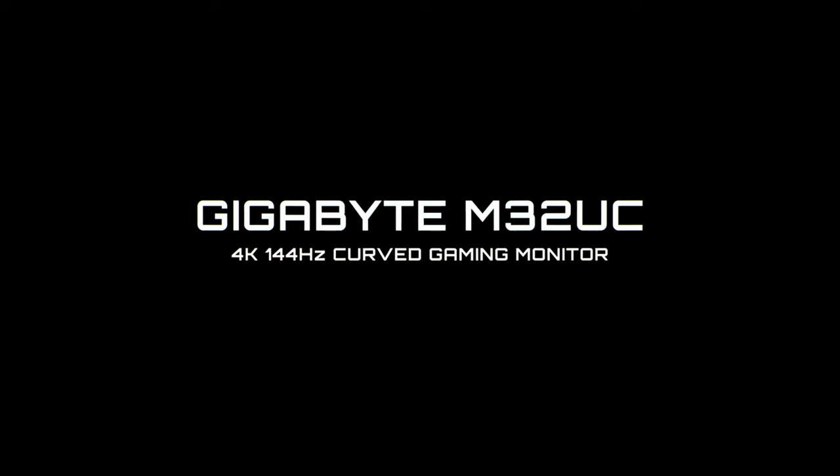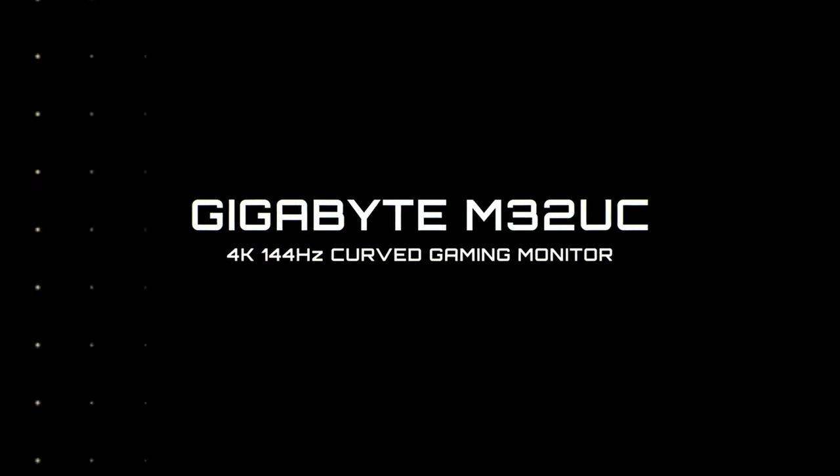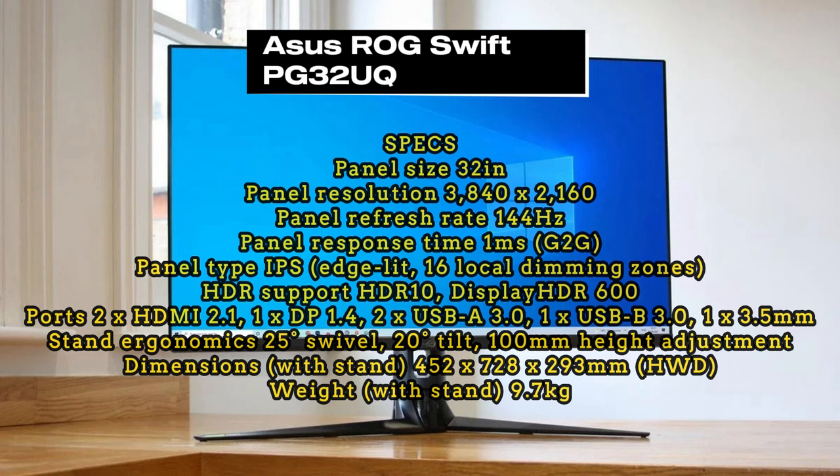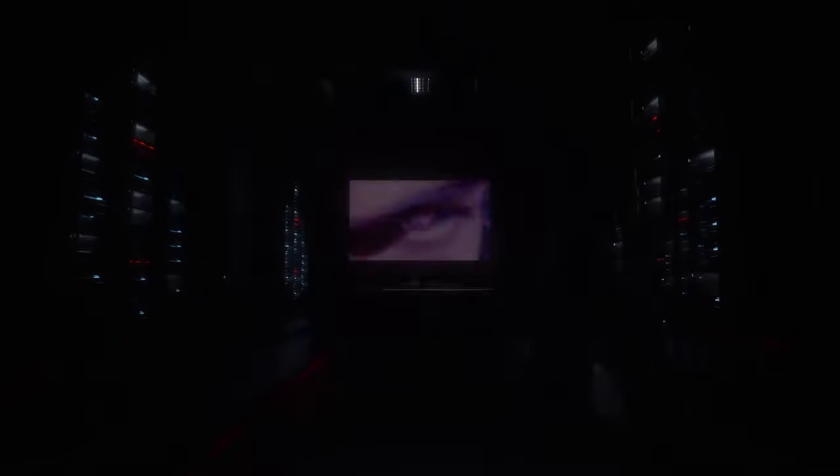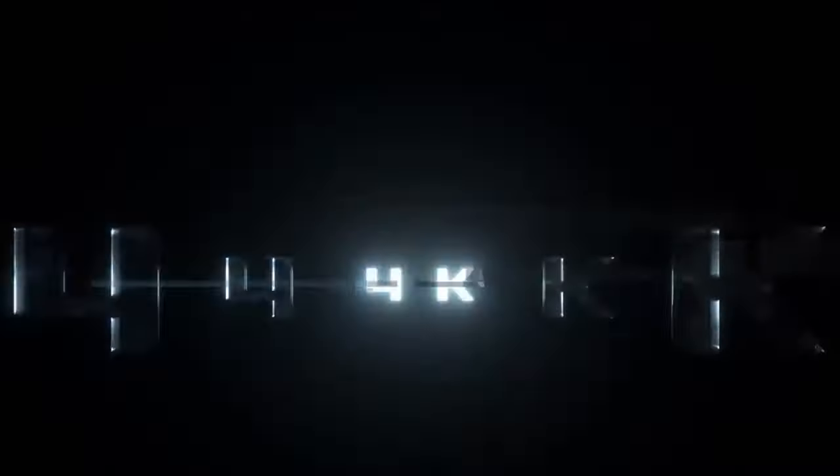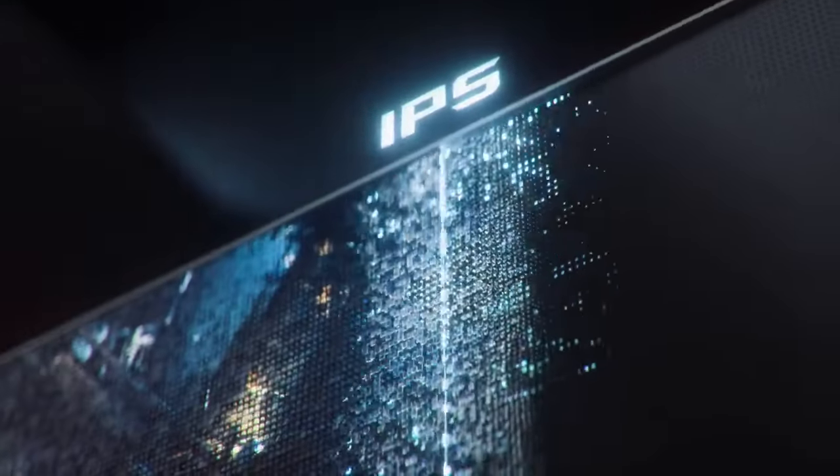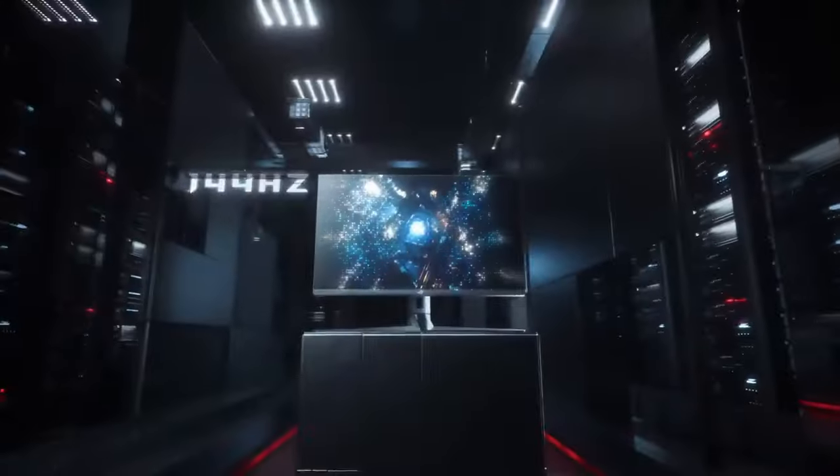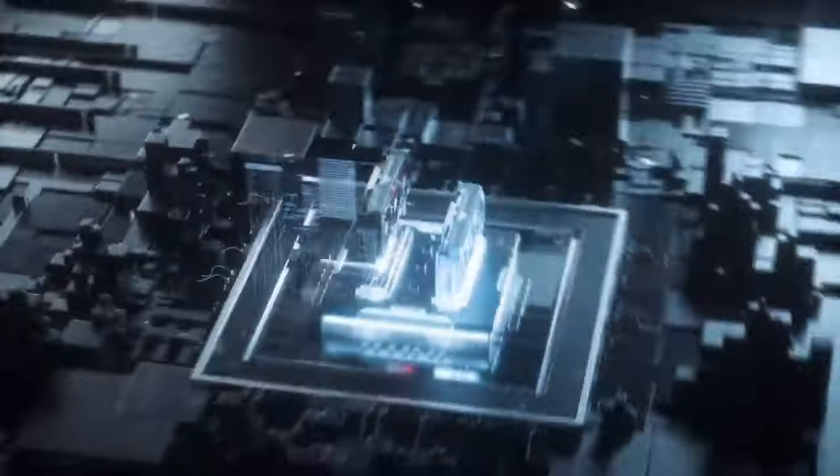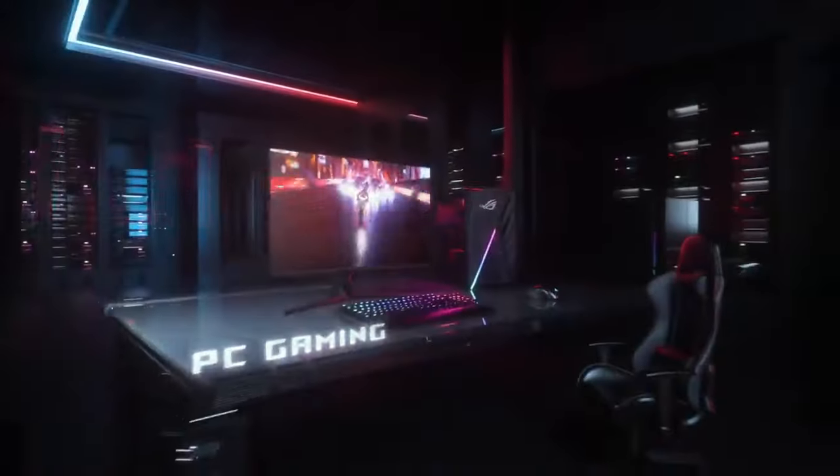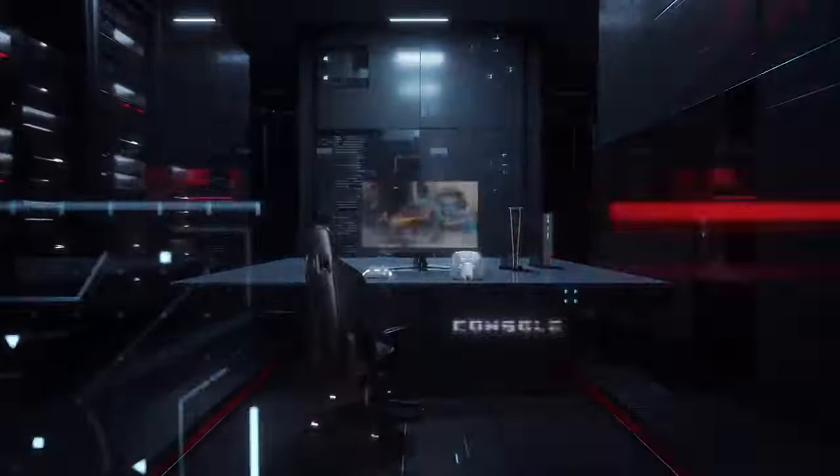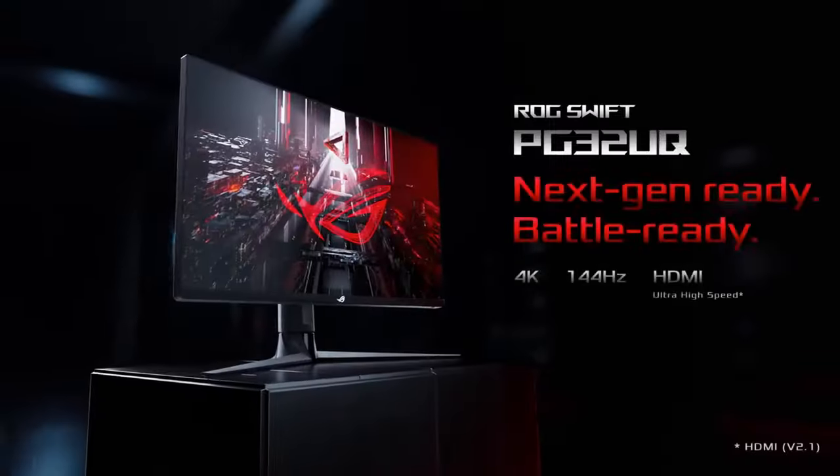Asus ROG Swift PG32UQ. This monitor offers a 32-inch panel designed for professional gamers with extremely vibrant colors. The PG32UQ produces 174% of the sRGB color gamut, 123% of the DCI-P3 color gamut, and 120% of the Adobe RGB color gamut, resulting in exceptionally vivid colors.